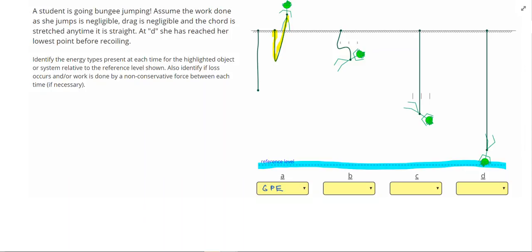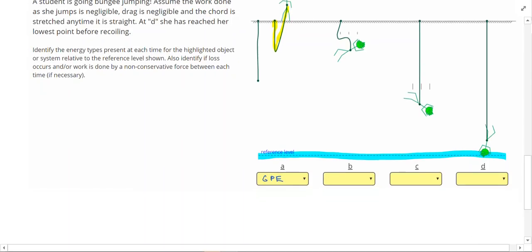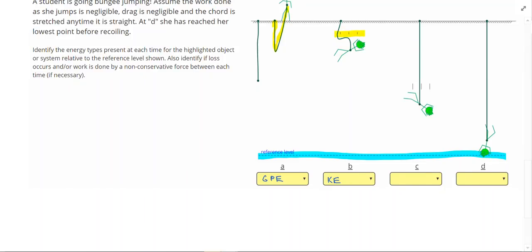Moving along to point B, she just stepped off the edge. She's now moving downwards, so since she's moving, she's going to have kinetic energy. By the way, we can always tell on this website if the object is moving by those three motion lines right there.